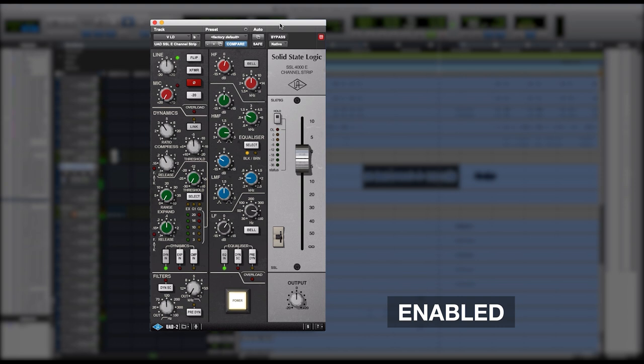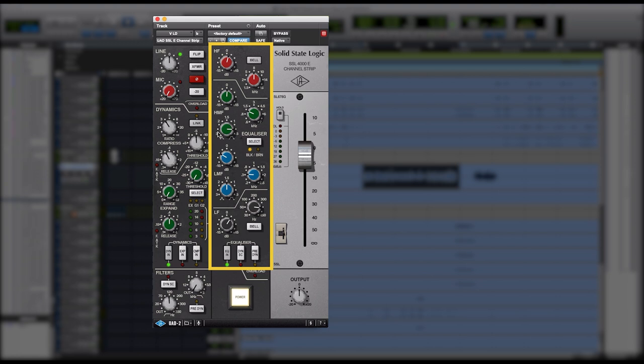As you can see, we boosted around a half dB at around 8k, and we activated the bell to give that top end a little more shine, a little more brightness. We didn't do much. We left the high mids alone. Also, as you can see, I cut around 2dB at around 300.